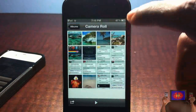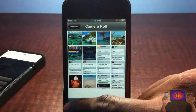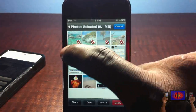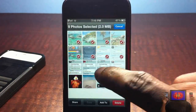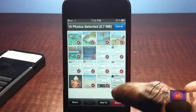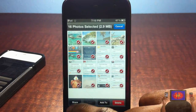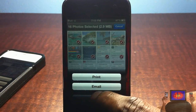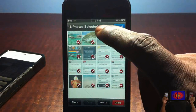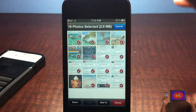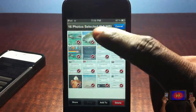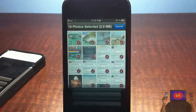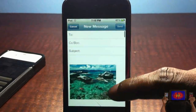With this tweak installed, I'll do the same thing on my iPod Touch where it's enabled. I go and select one, two, three... all the way to sixteen photos. I can still click Share and the email option is right there. It also shows you how large all the photos add up to be — these 16 photos are 2.9 megabytes.